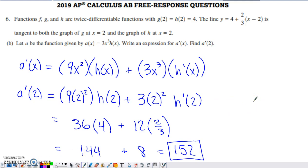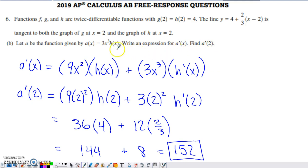Part B isn't too bad. It says to let A be a new function: A of x equals 3x cubed times H of x. We don't really know what H of x is — we have a little information, but not the full function. We're asked to write an expression for A prime of x. You should recognize this as a product between a function you know, 3x cubed, and one you don't, H of x, so you'll need the product rule. That gives us the derivative of the first times the original second, plus the original first times the derivative of the second.